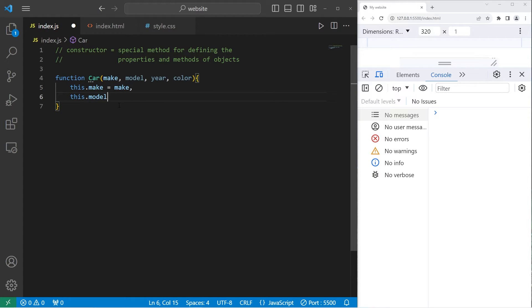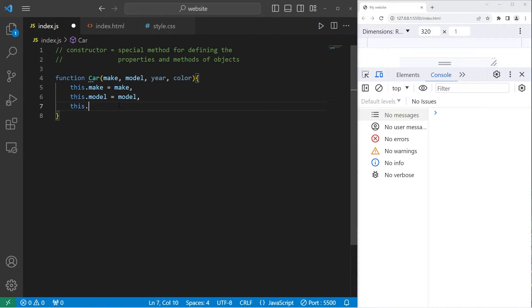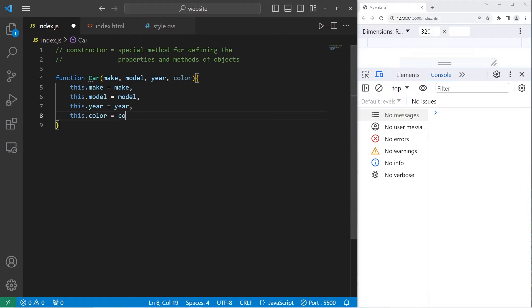This dot model equals the model we receive. This dot year equals year. This dot color equals color. That's good enough for now.